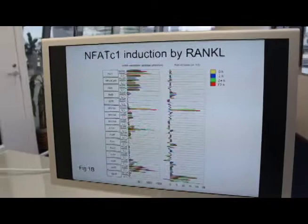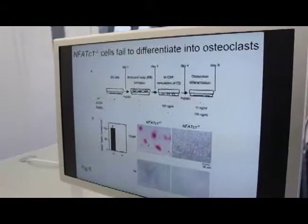NFATc1-deficient ES cells did not differentiate into osteoclasts in vitro. What was your new challenge after the publication of this paper? Since we only showed the role of NFATc1 in vitro, we wanted to show the role of NFATc1 in vivo.